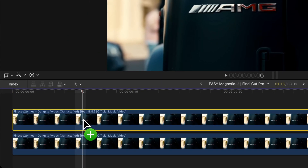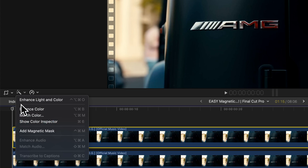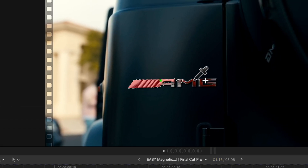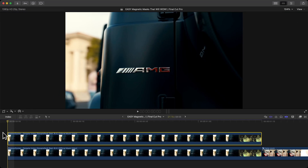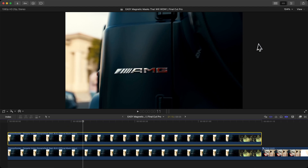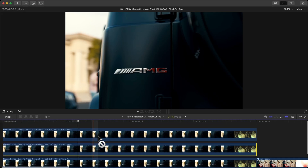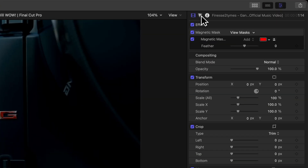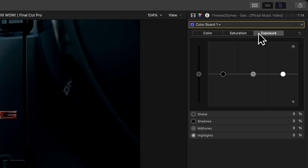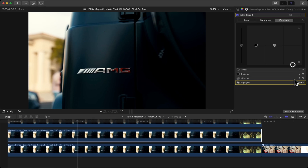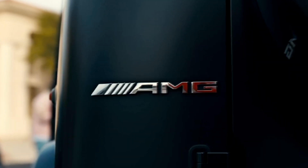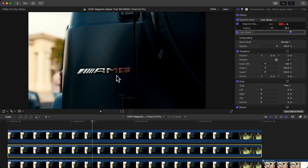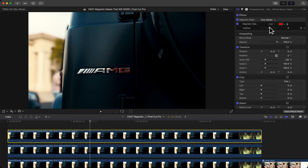Now for a second example: hold Option and drag upwards to duplicate the clip. Go to the beginning, add the Magnetic Mask onto your logo — in this case the Mercedes badge — and click Analyze. Once we have the clip with the Magnetic Mask, we make it black the same way as before: hold Option to duplicate the clip, select the middle clip, go to the Color tab in the Inspector, click Color Board, go to the Exposure tab, and bring the Highlights down to make the clip black. Re-enable the top clip. You can fix any shadow issues by bringing out the feather on this clip.